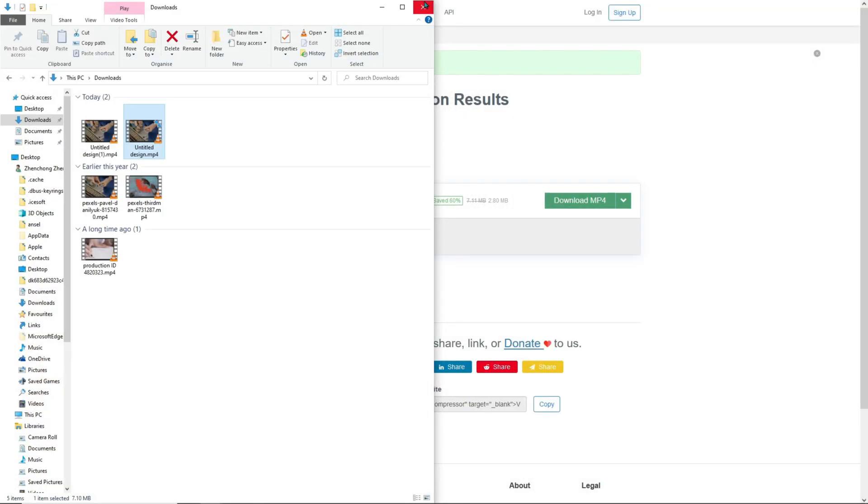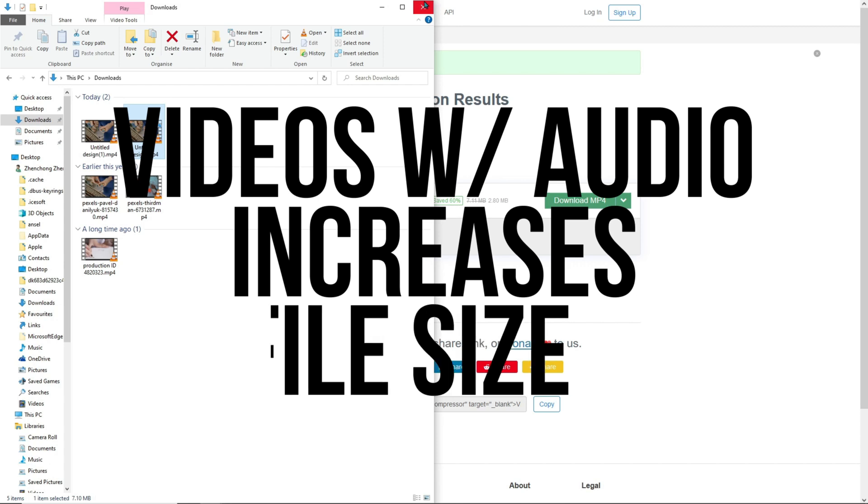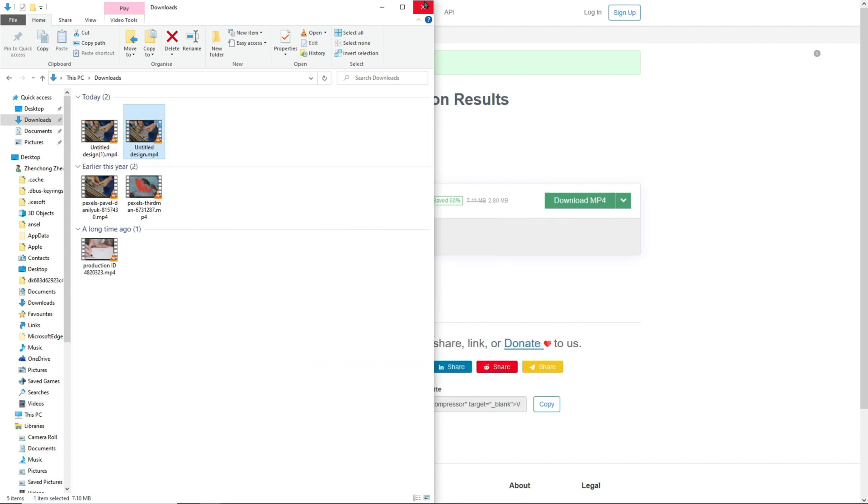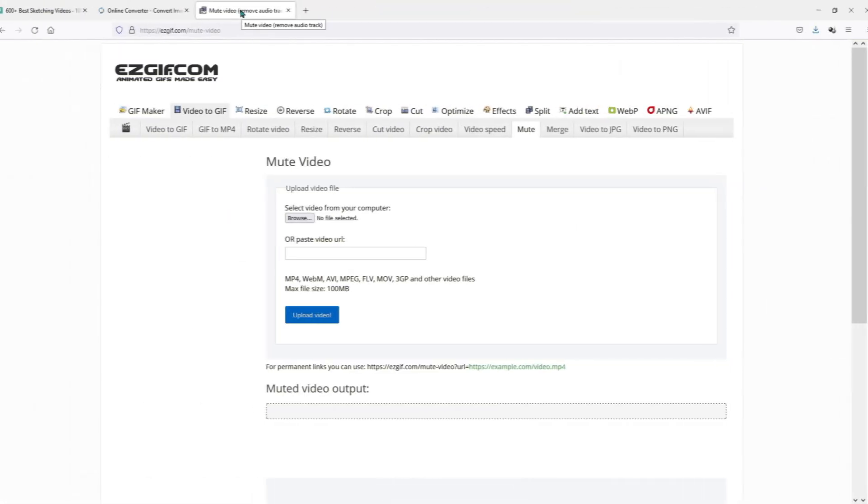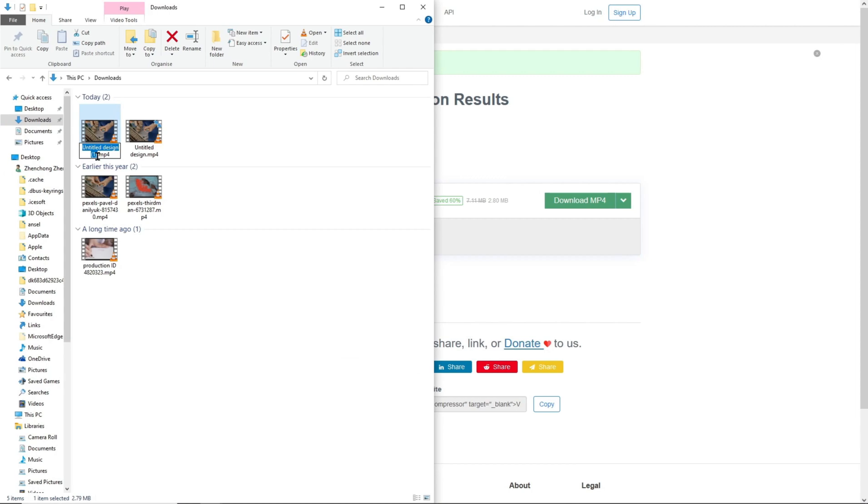Now, I'm pretty sure that the videos you have downloaded from Pexels do not come with audio, but if you have recorded a video from your phone or camera, it may come with audio and audio increases the file size of the video as well. If that is the case, then you may want to use a tool called EasyGIF to remove the audio. The link to this free tool is in the description, but we will not use it because our video does not come with any audio.